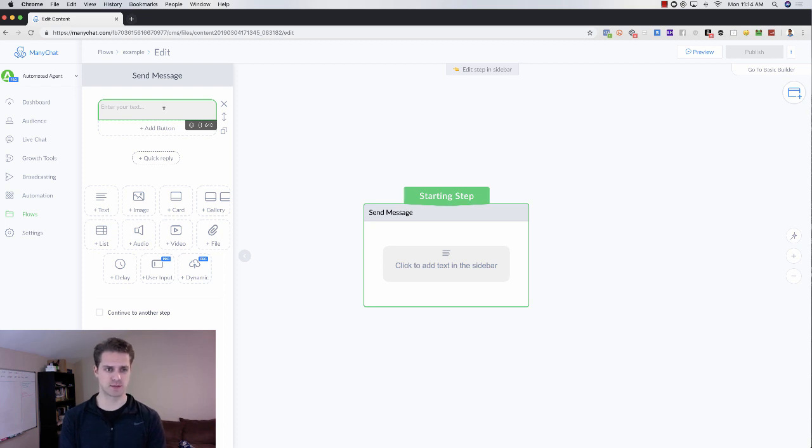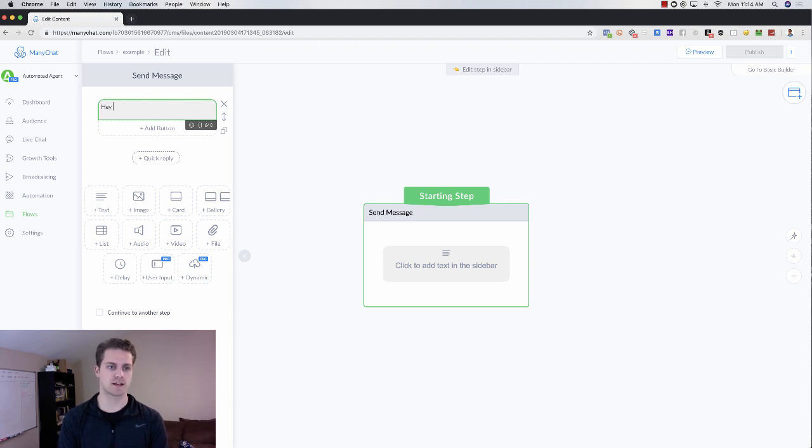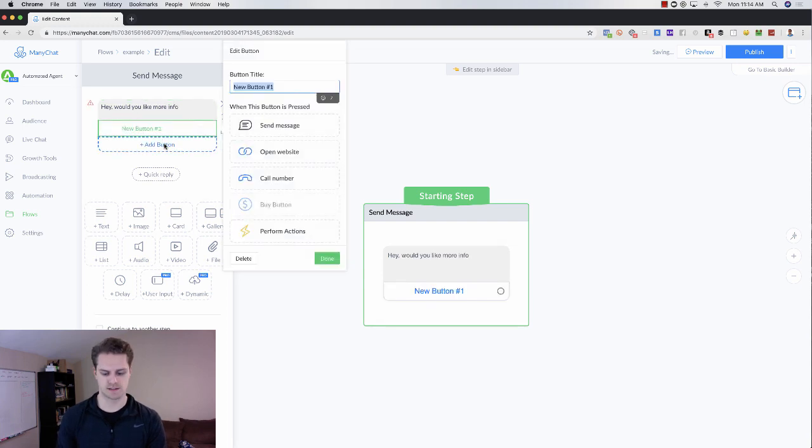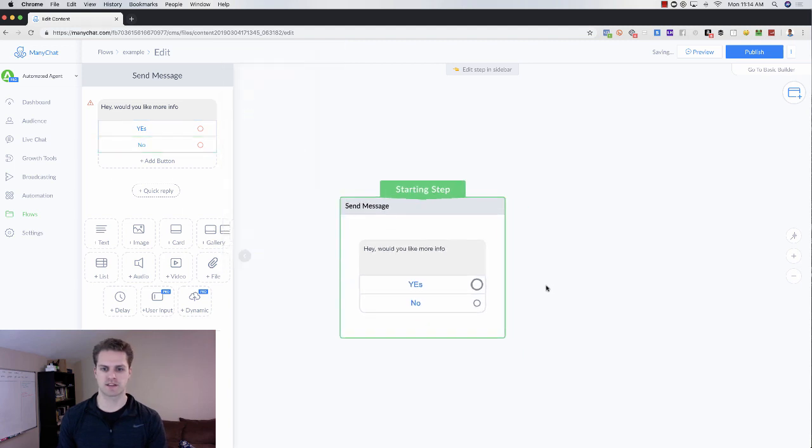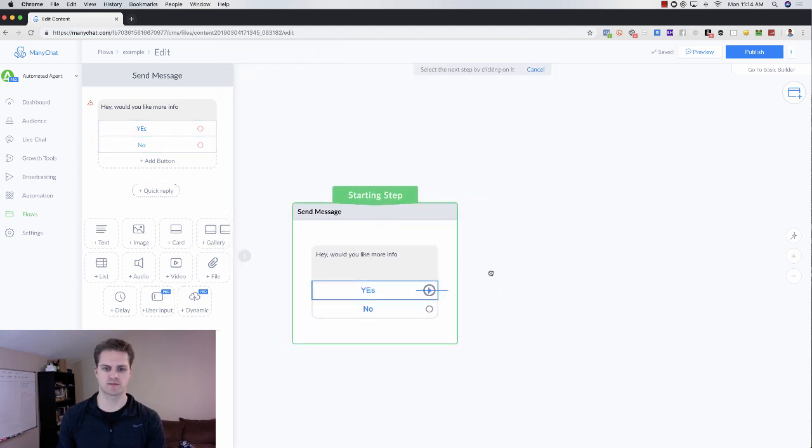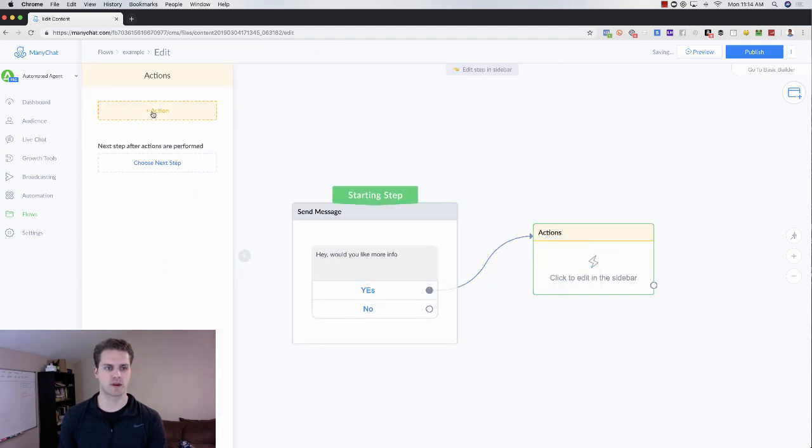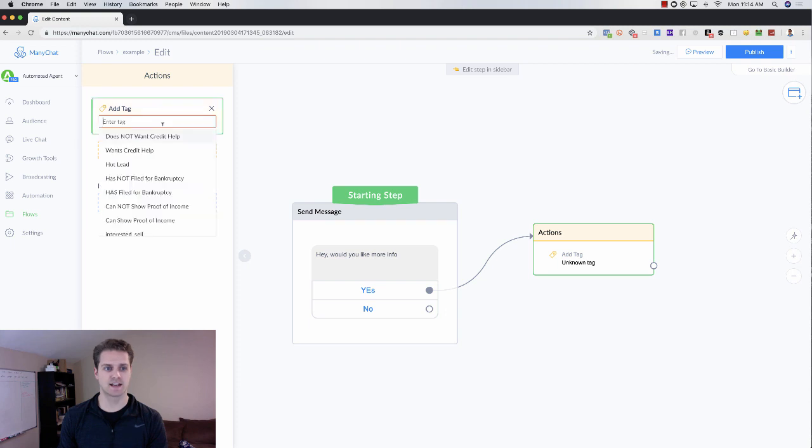So we're just going to create some dummy stuff here just for the example. So I'm just going to say, hey, would you like more info? I'm just going to say yes. And then I'm going to say no. And I'm not going to make this super polished for you. But then what I would do is perform an action, add a tag, and let's just say this is a hot lead.